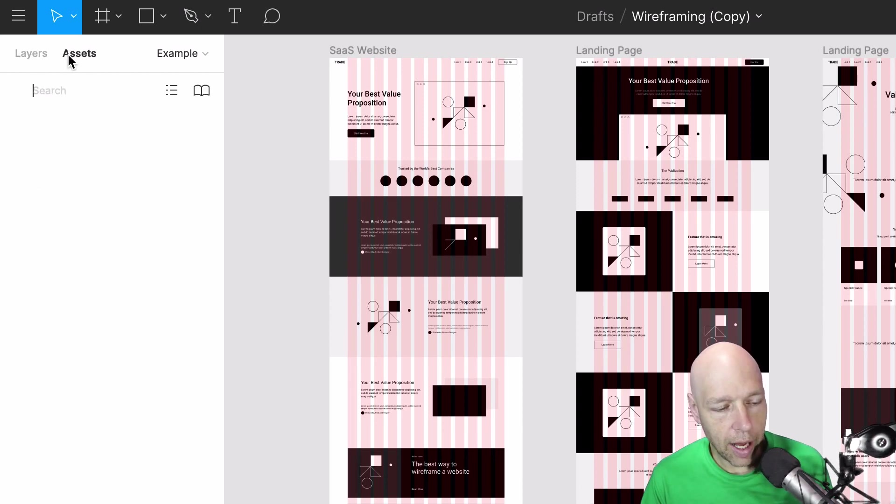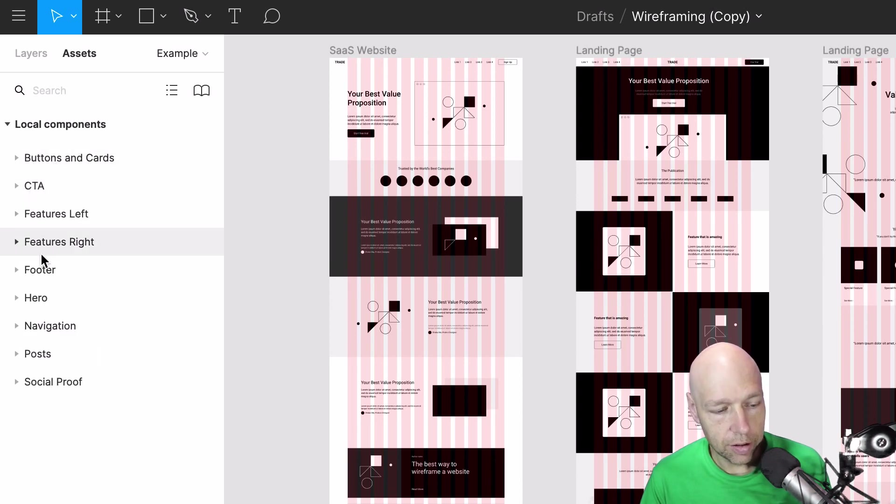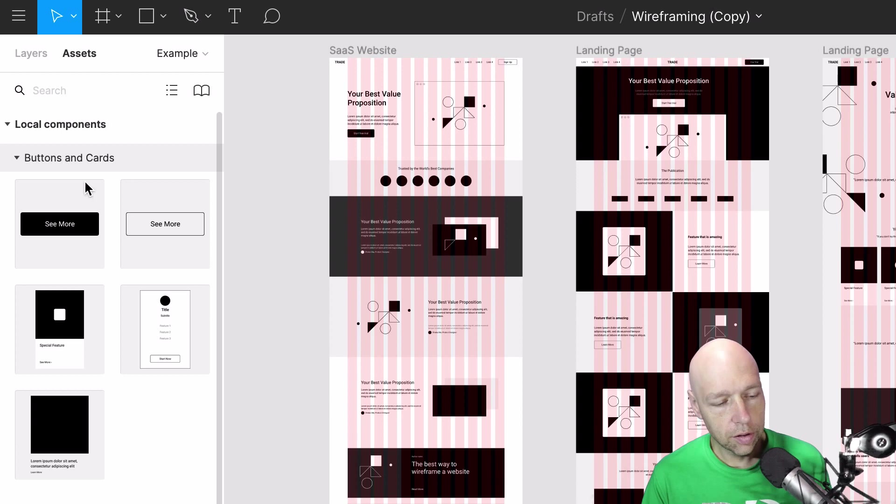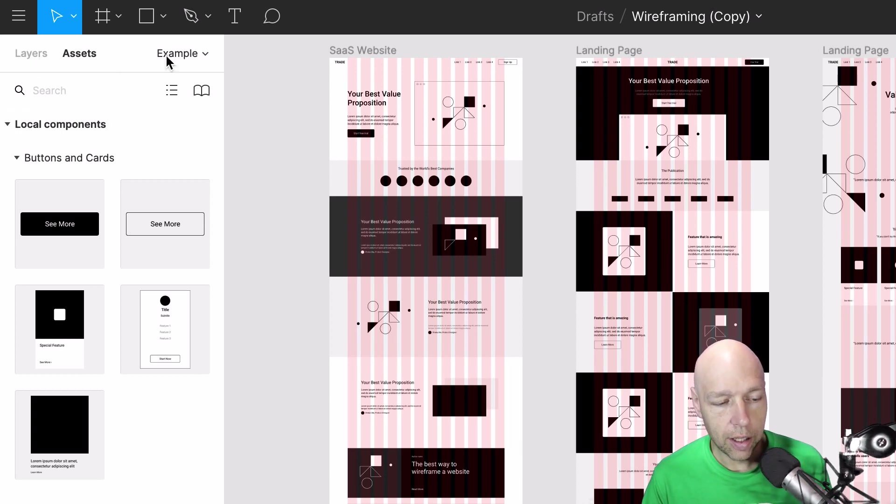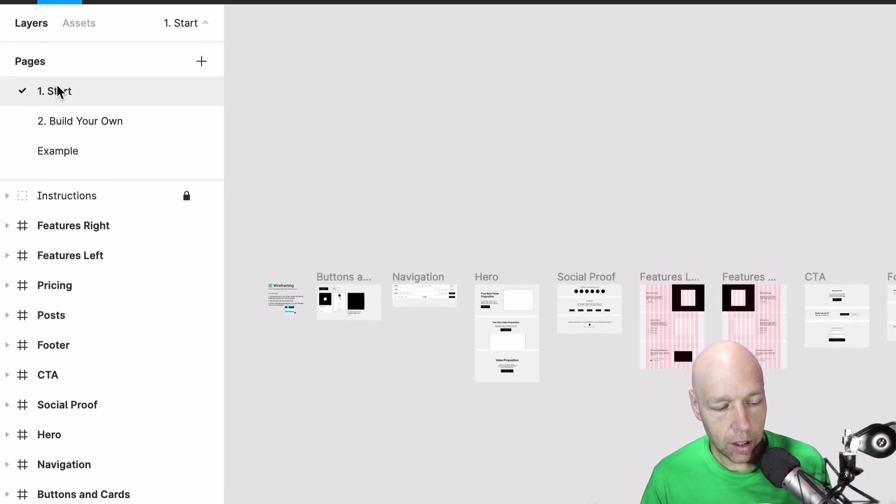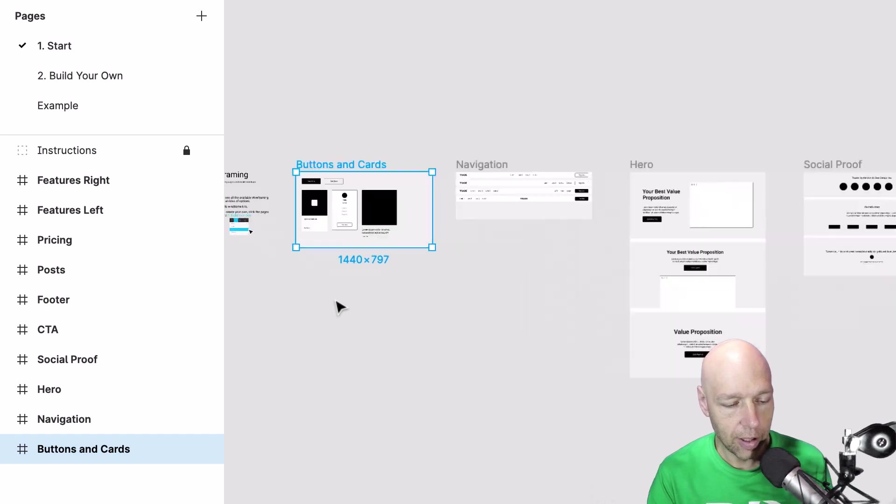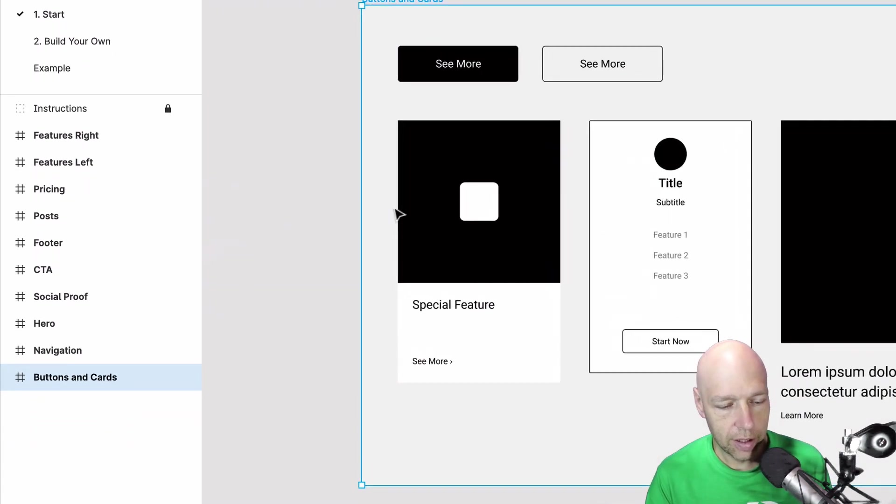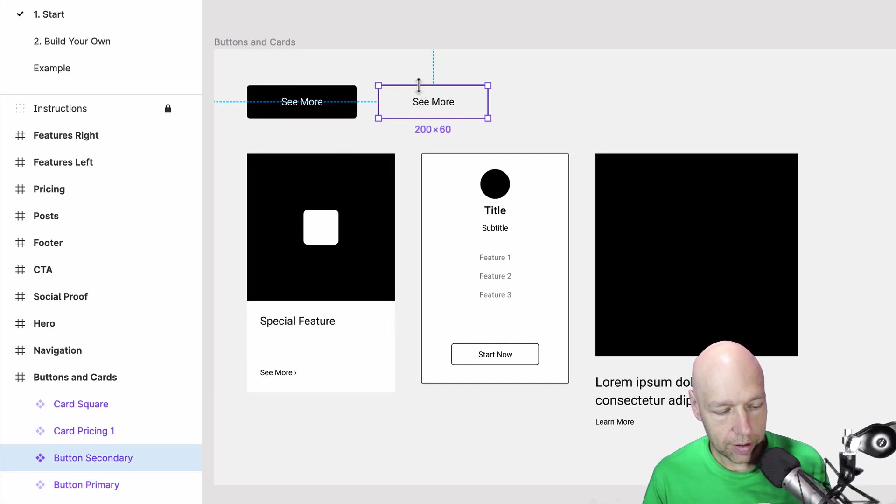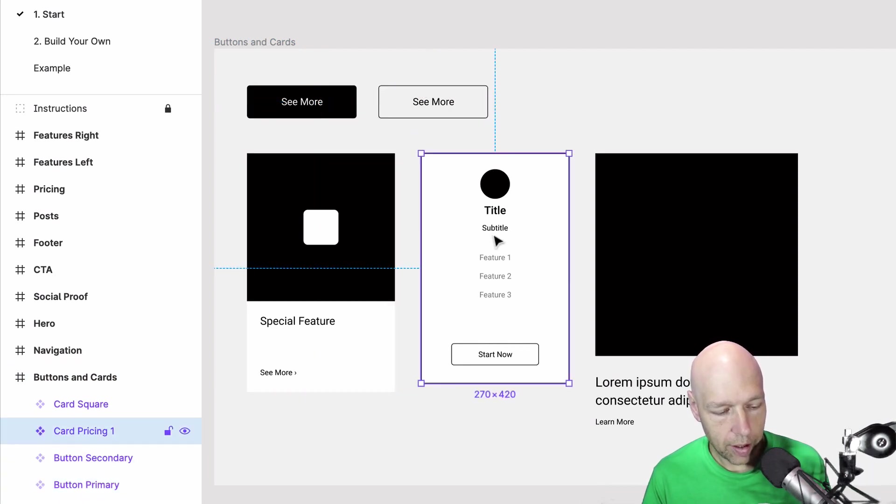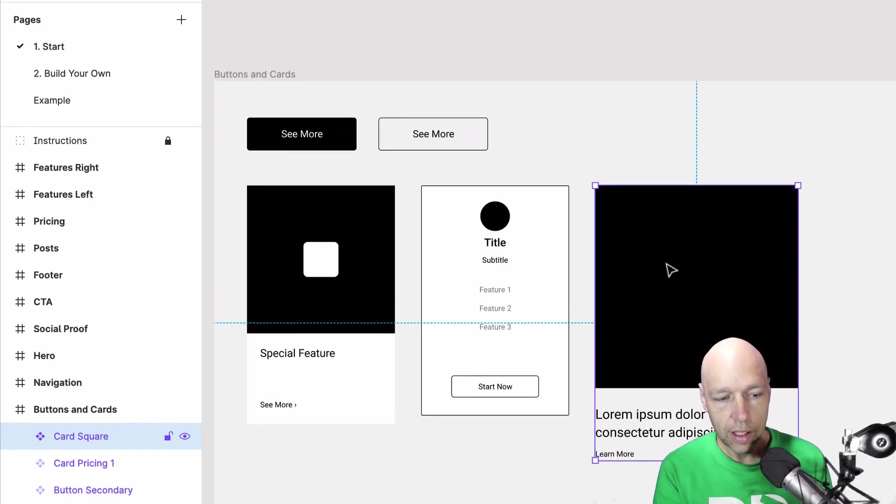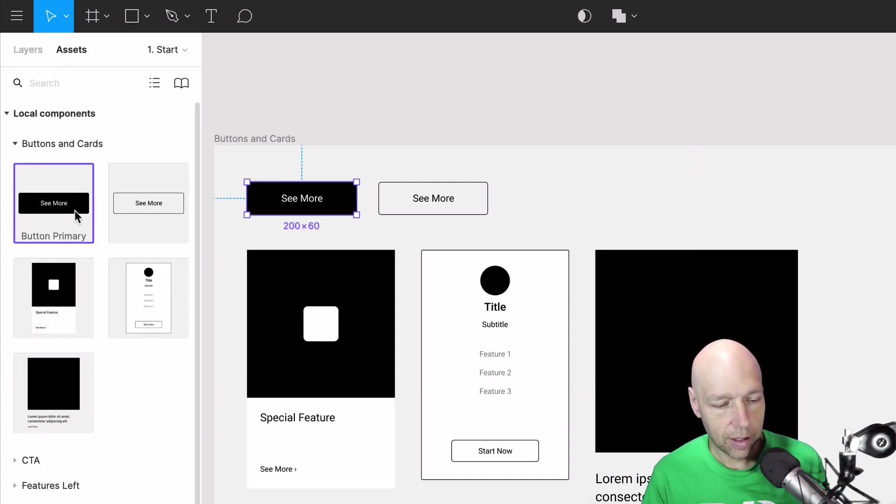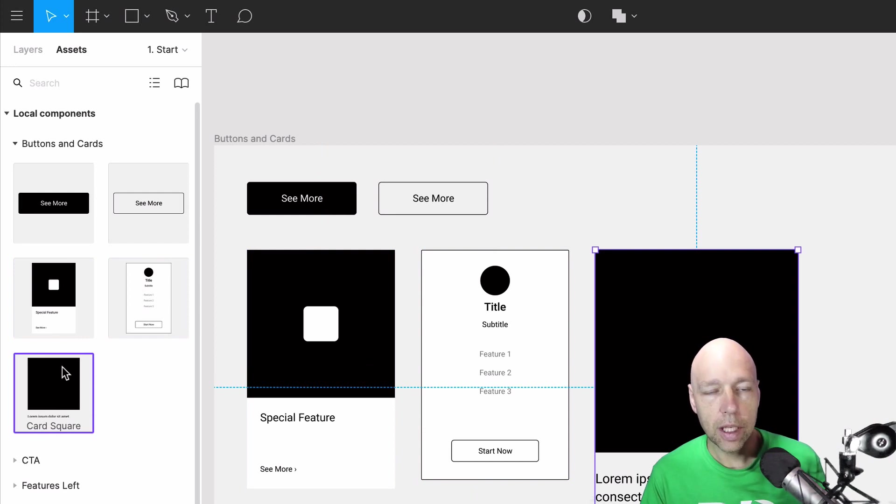If you click over to assets you'll see the components that are available to you and they're organized: buttons and cards, CTA, features, footer, etc. It's important to pay close attention to how these are organized. As you go through you'll see something like buttons and cards. It's important to realize that over here in the pages if we go back to start, you'll see buttons and cards right here and if we zoom in on this area what you'll notice is that the assets that were available before - primary button, secondary button, card, card pricing, card square - those are all present here in the same organization as they are in the assets panel and as you click around here you'll see those elements illuminate.